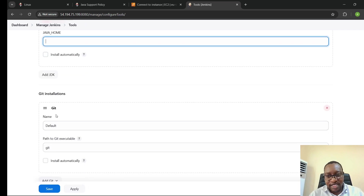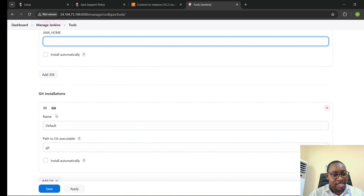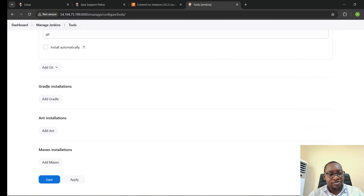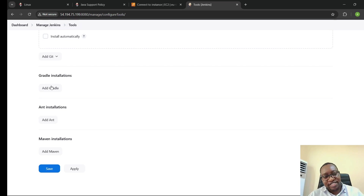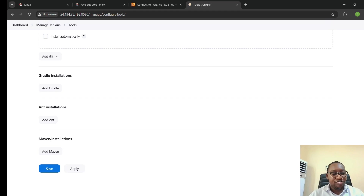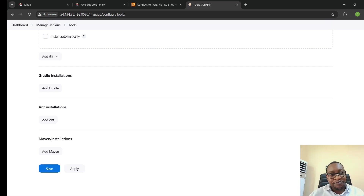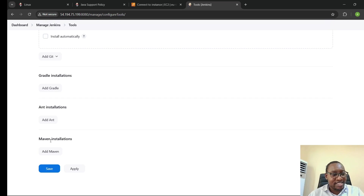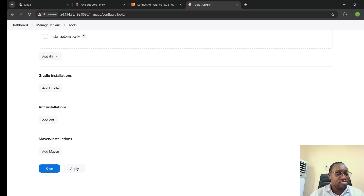Git is already available by default — it was part of the default plugins installed. You also have Gradle, which is a build tool for Java applications, as well as Ant and Maven. These are build tools used to package your application into an executable form, taking your source code, building the application with all its dependencies, and producing something executable on the intended system.